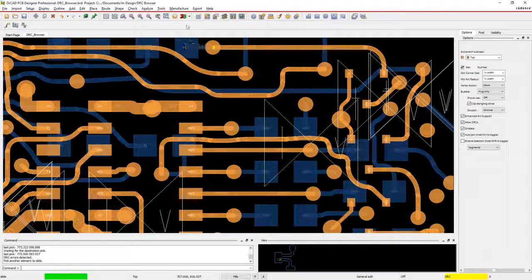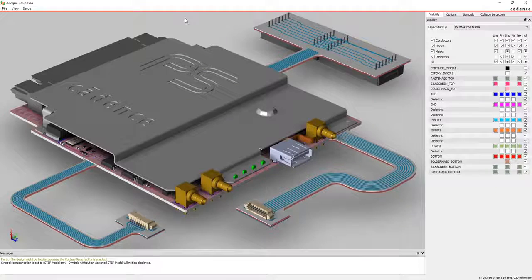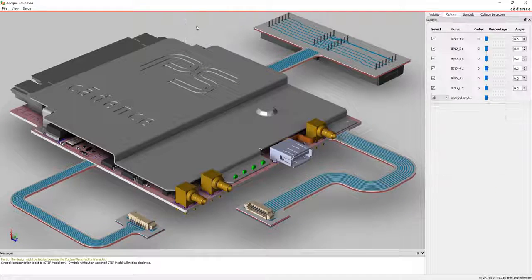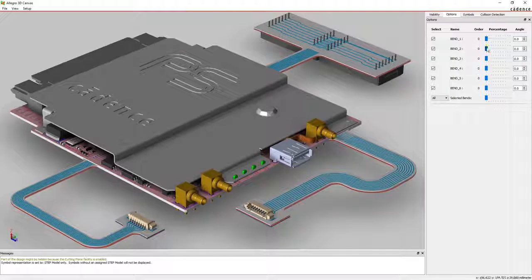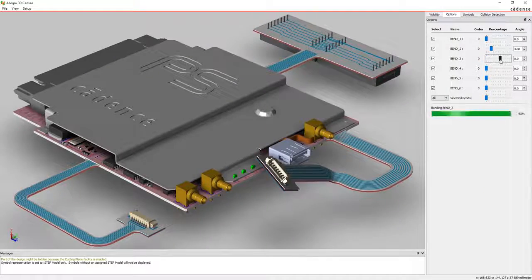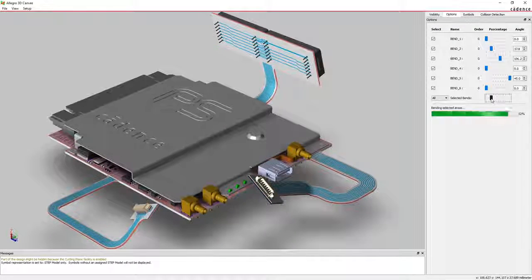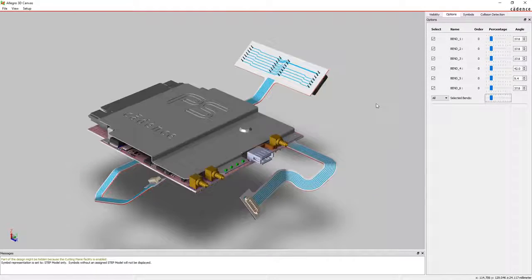And when you're done, visualize your end product in interactive 3D with real-time bending, folding, and flexing. OrCAD gives you real-time visual feedback as you design.